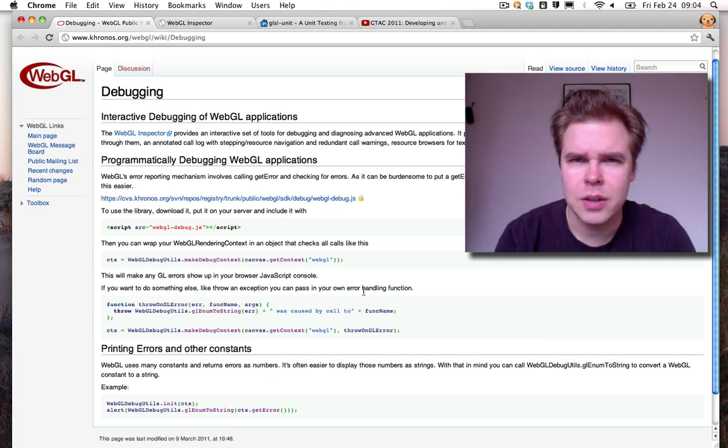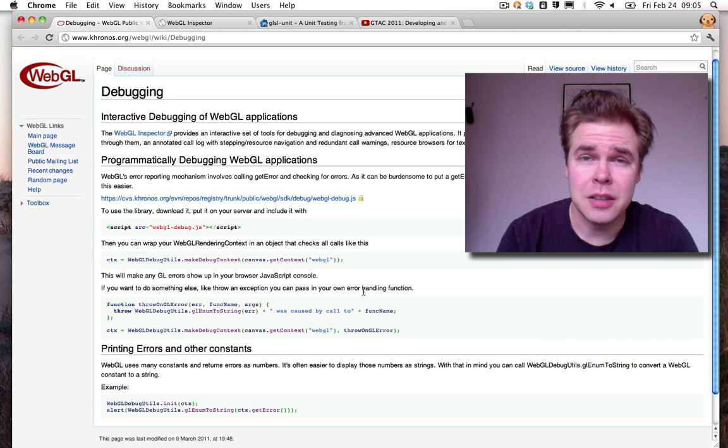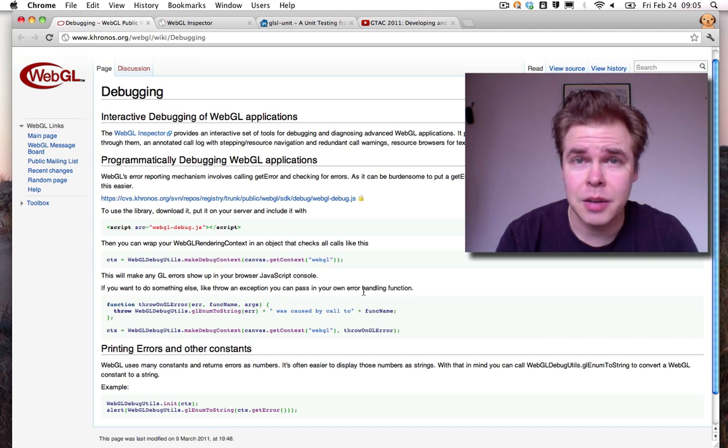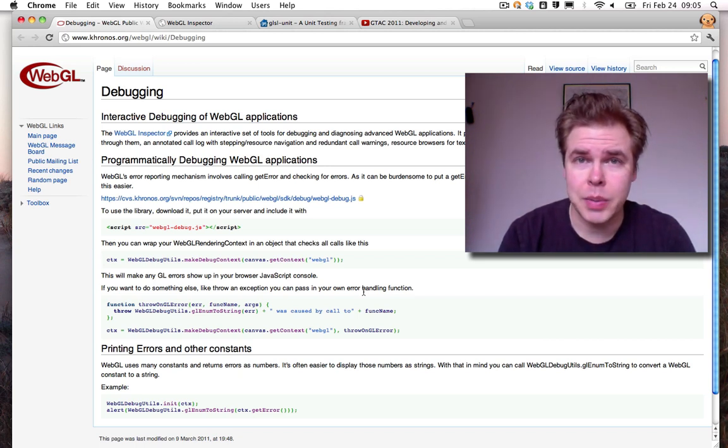Hi! Welcome to the WebGL debugging screencast. In this screencast I'm going to go through the basics of debugging your WebGL applications.